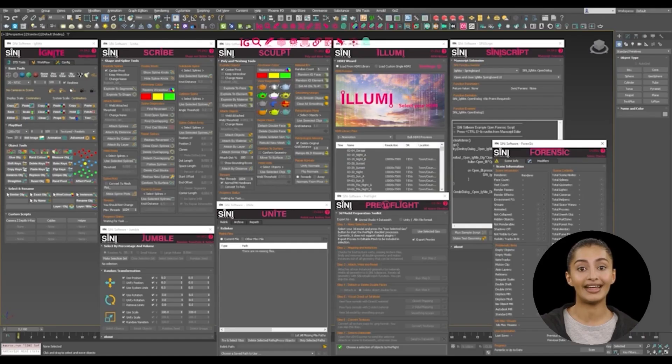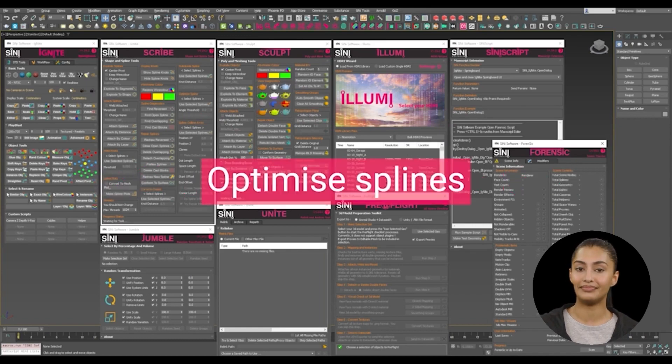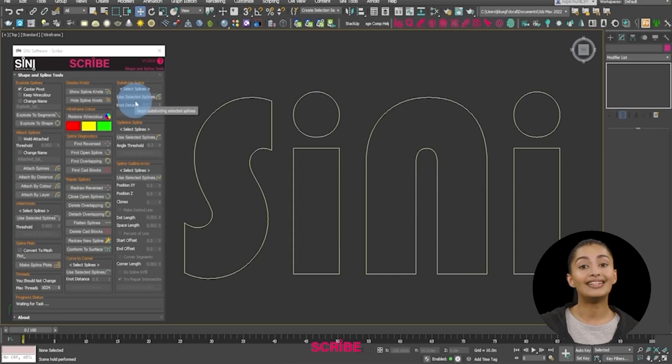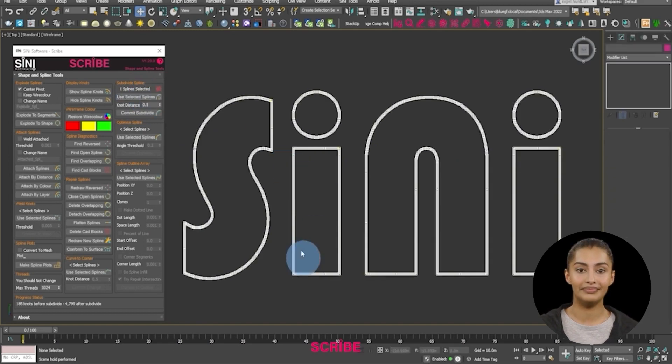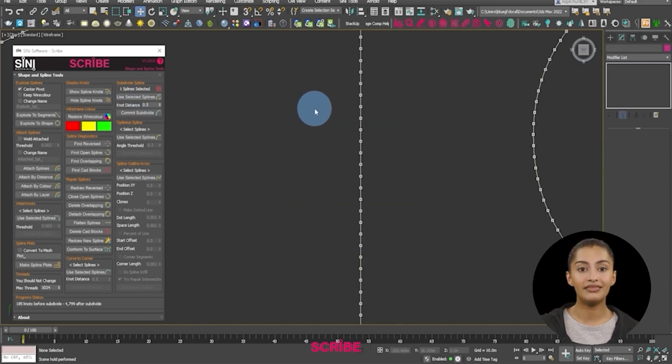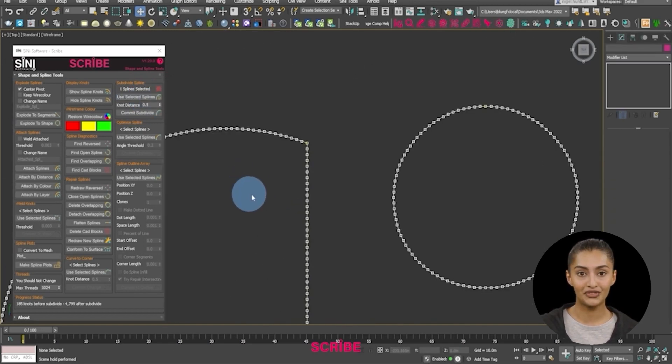Optimize splines. If you find excessive knots to spline curves, try optimizing them with live viewport feedback.